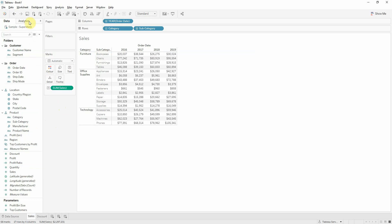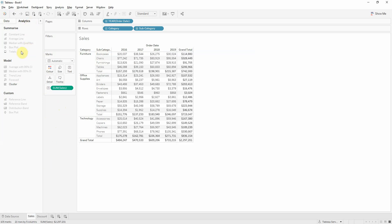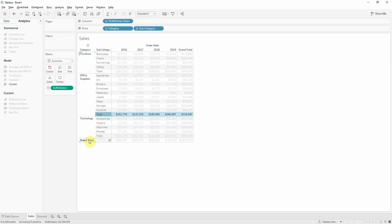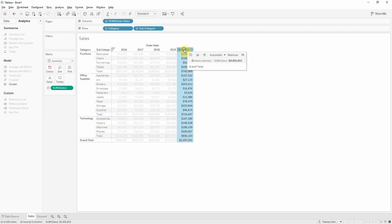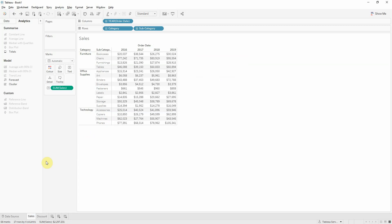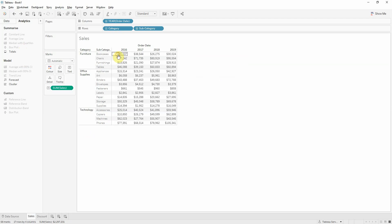The next step is adding the totals. We'll go to the analytics tab and then from here you can either double click the totals and you can add subtotals and both the totals, or you can click and drag the totals and add only one of them. In this case let's use the subtotals.